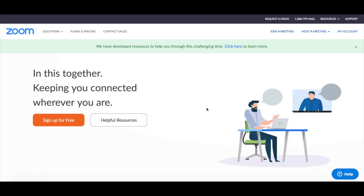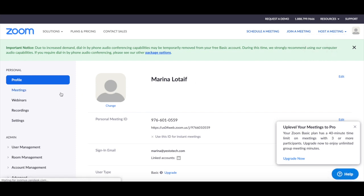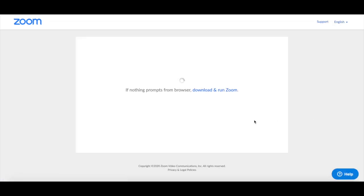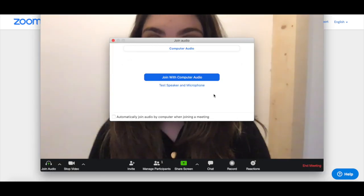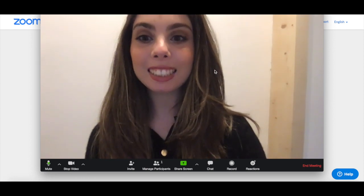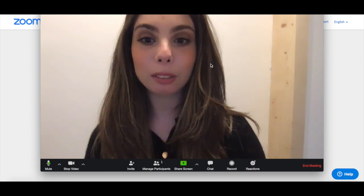On the day and time of the virtual conference, if you're the meeting's host, click on my account on the top right-hand corner, then on meetings from the left-hand side panel, and then under the upcoming meetings tab, click on start next to your scheduled meeting. Click on join with computer audio, and since we selected the video on for host option under the meeting settings, you can see me from the get-go.